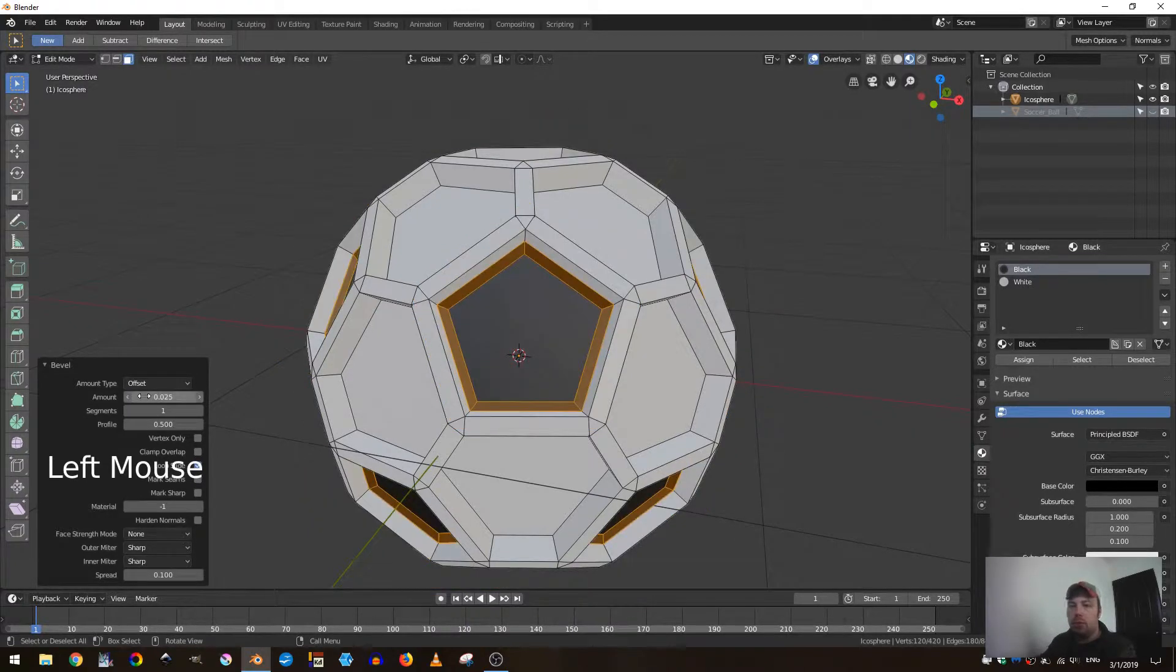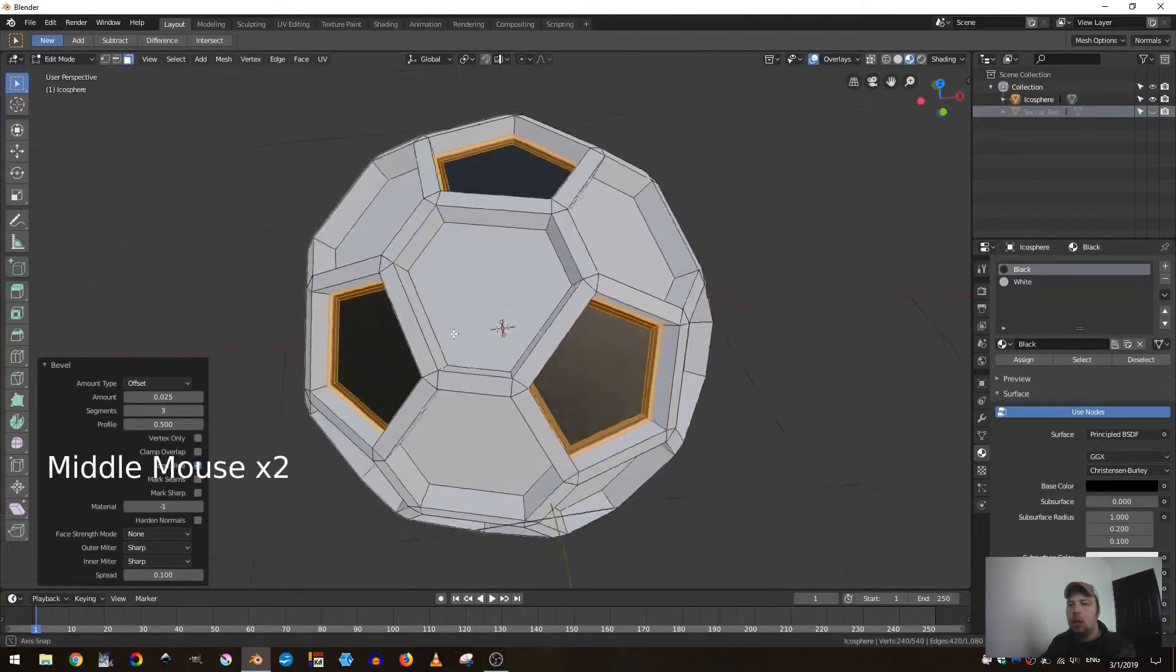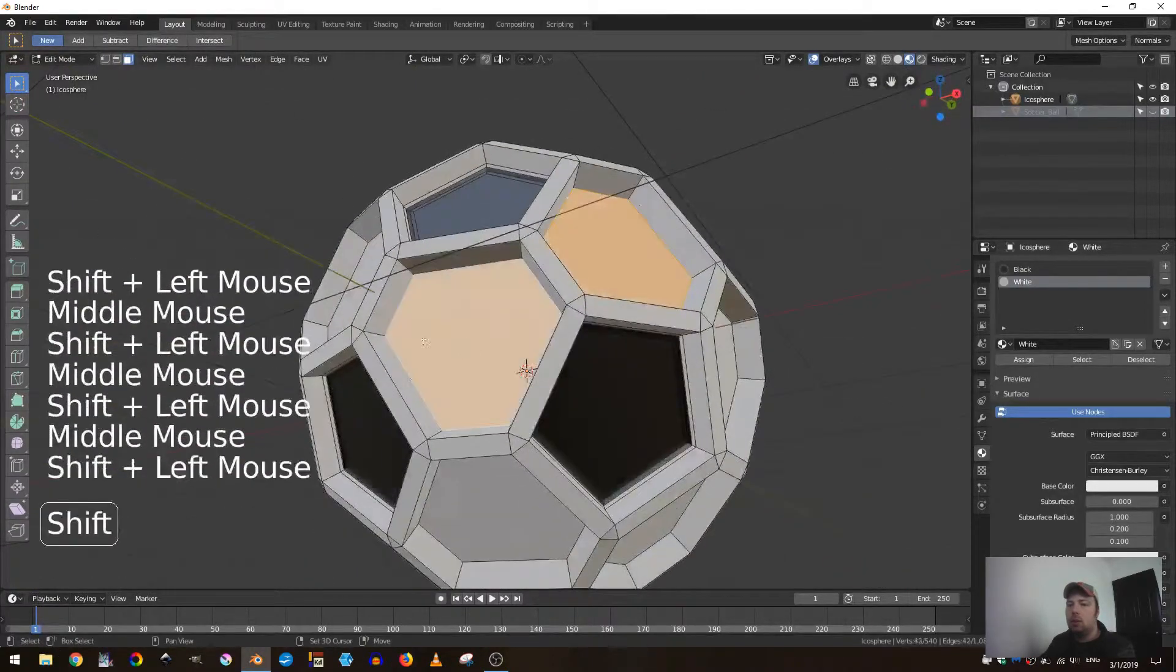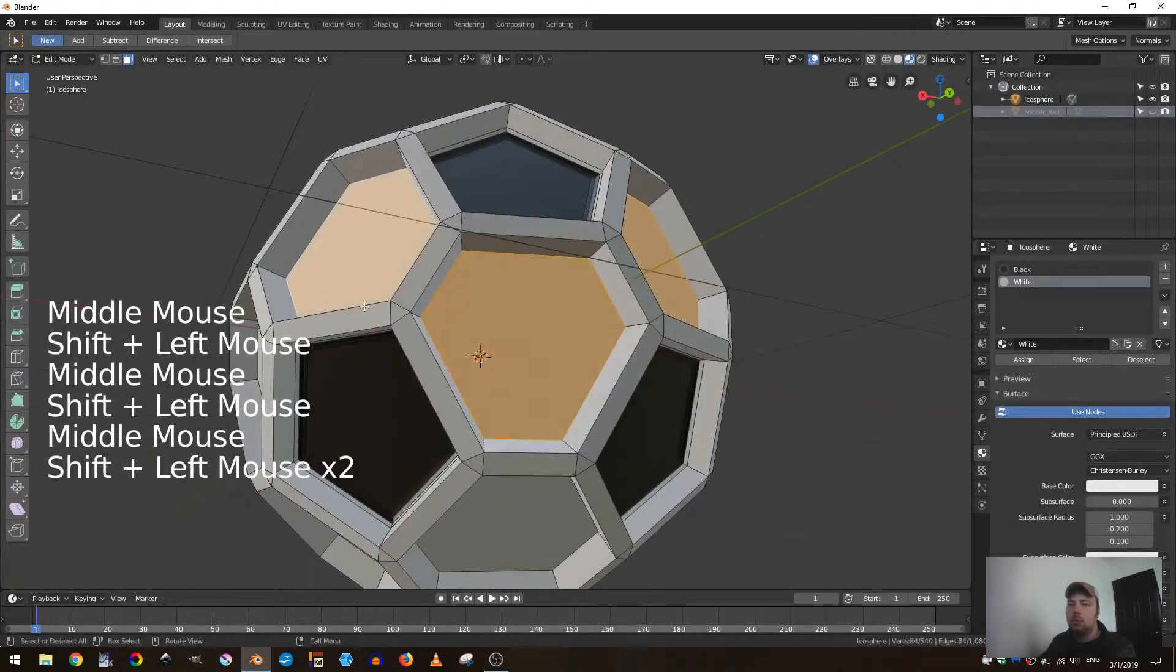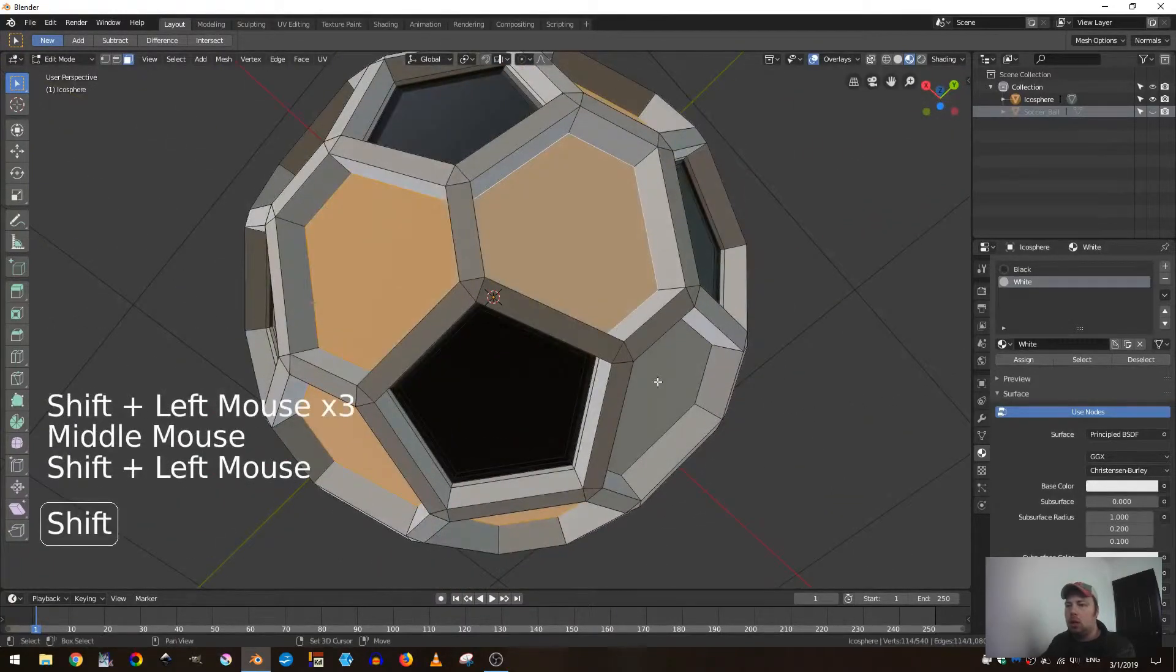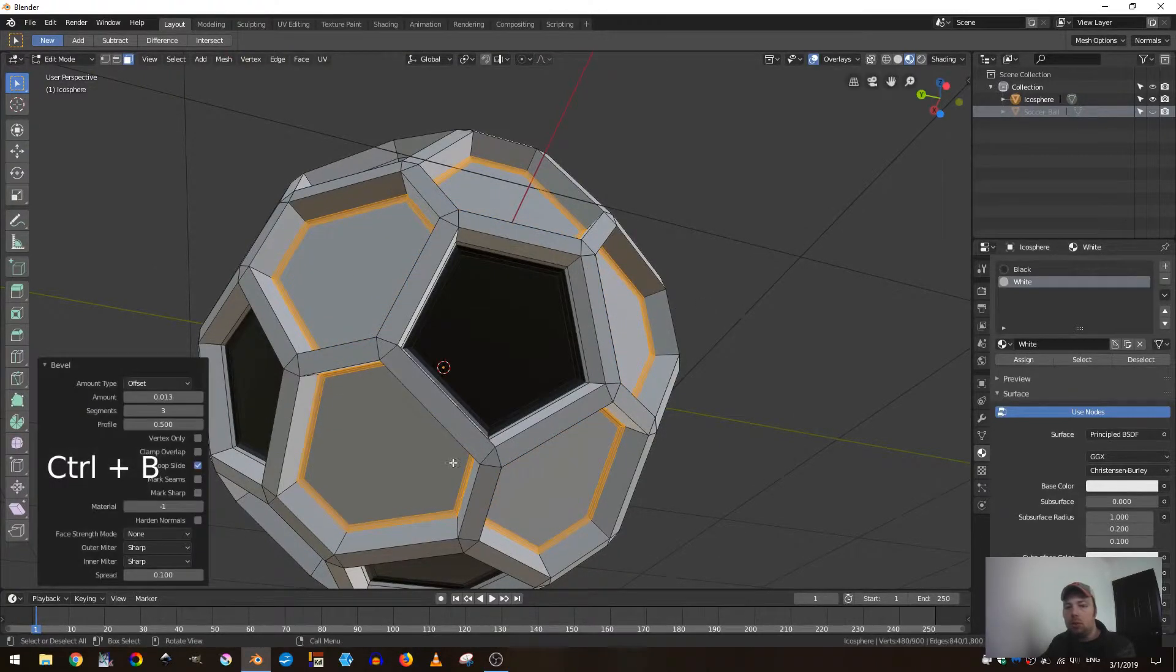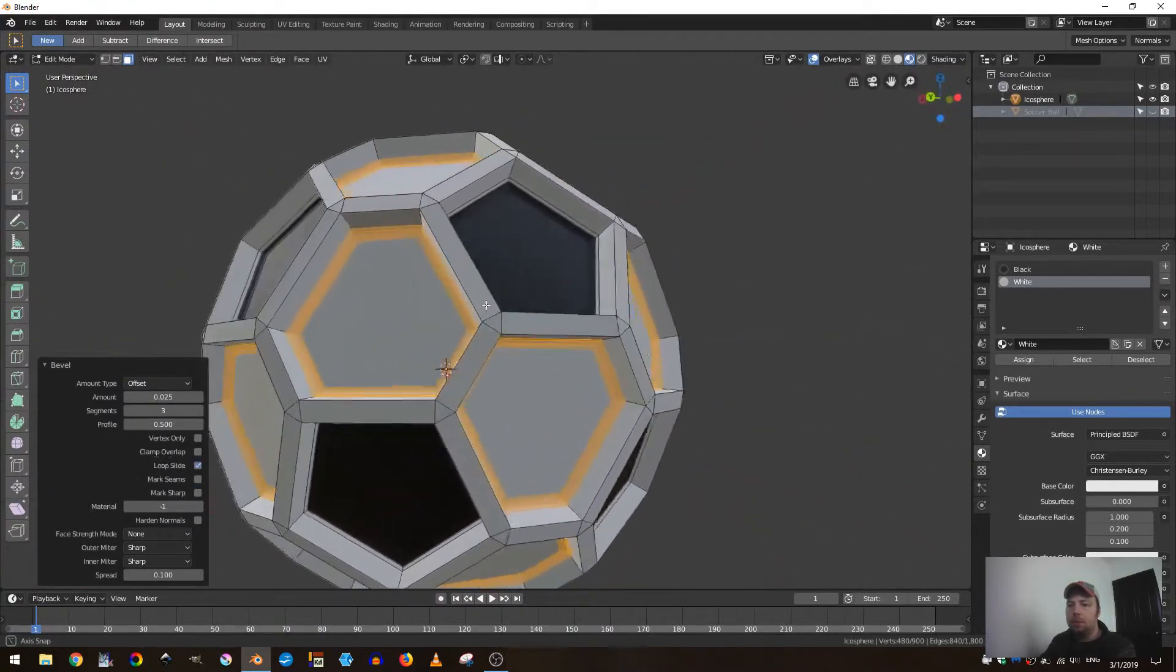Then we're going to grab all of the white faces and do the same thing - Ctrl B, pull out that bevel, 0.025. Great.